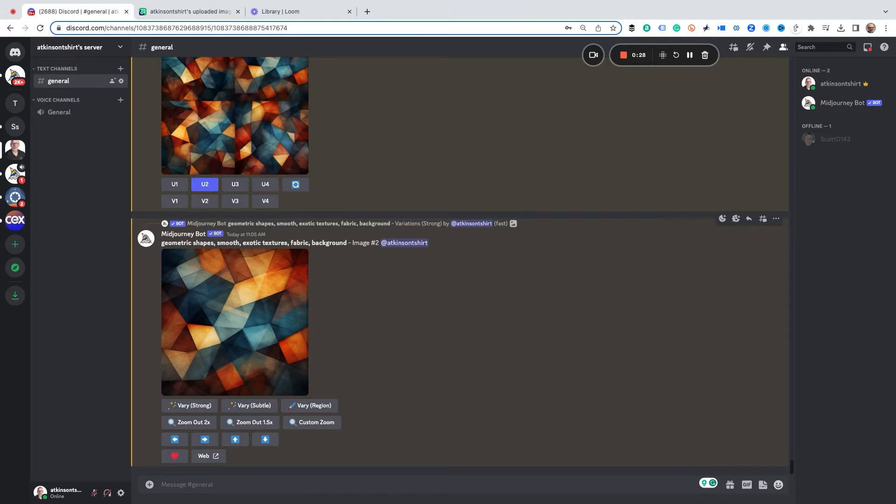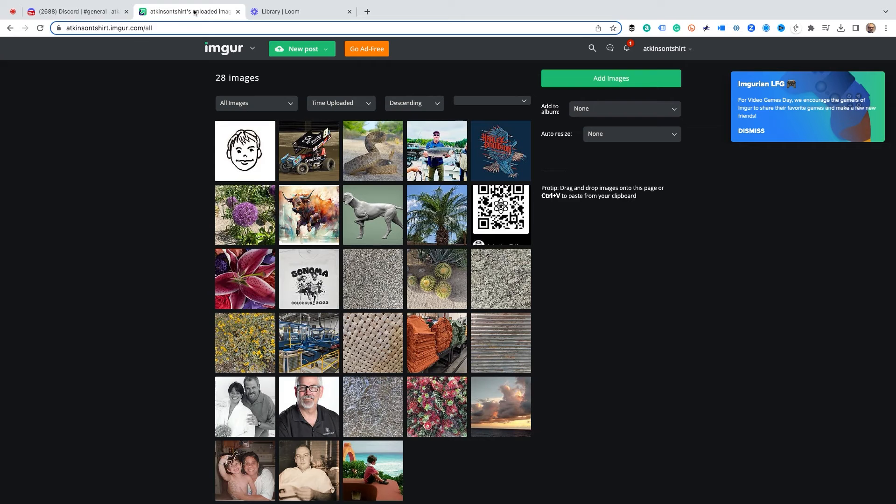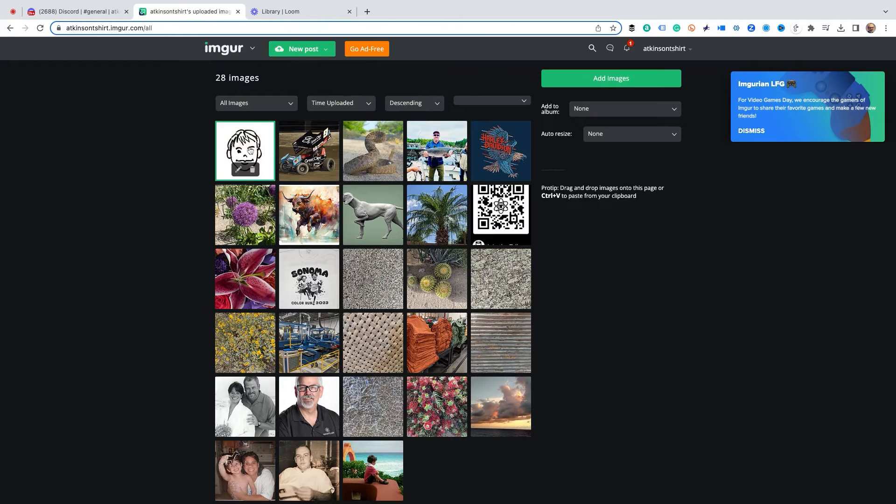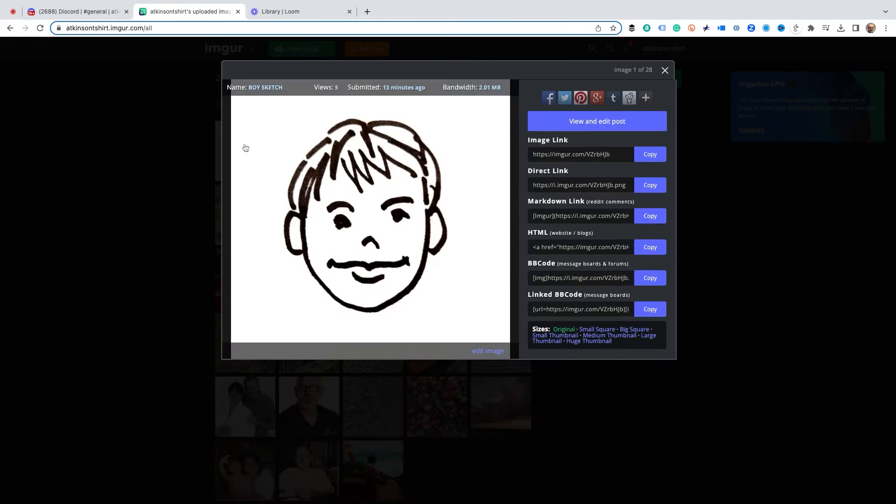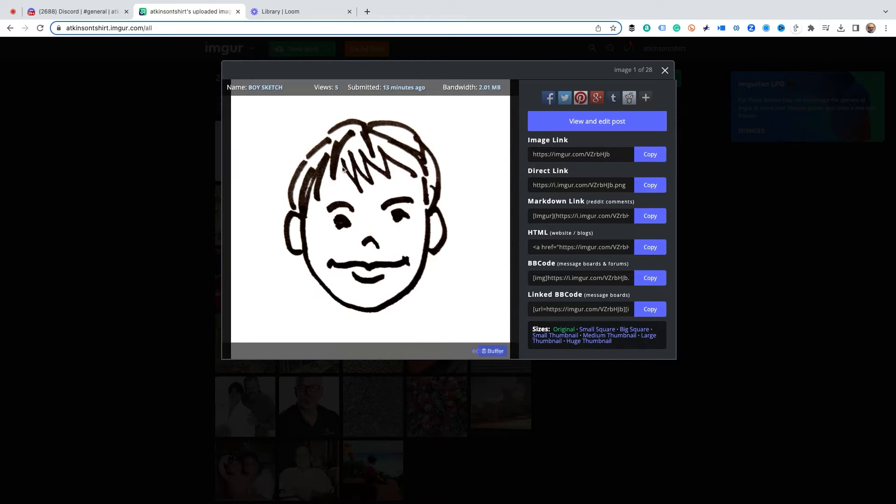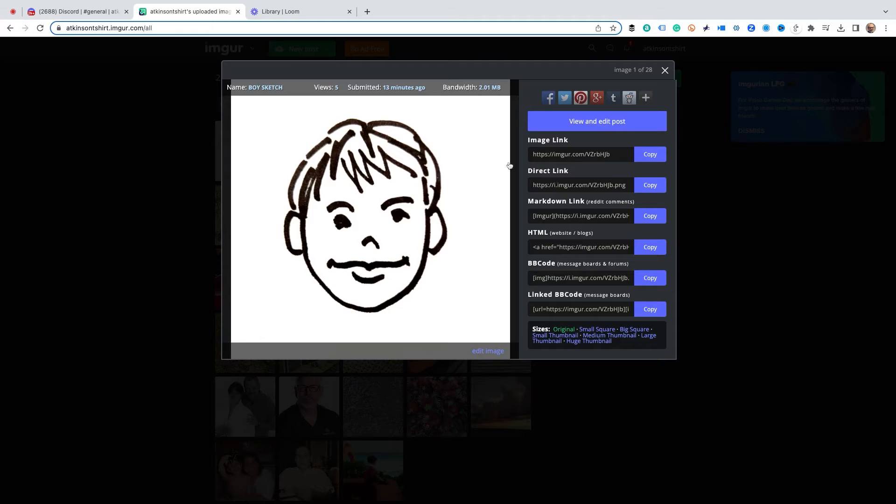So I've already uploaded my sketch and I'm using a free program called Imgur and I like this because you upload your sketch and then this is what you get. You get the direct link to your image. So this is a little doodle I made of a boy with a marker and this is maybe five seconds of work.